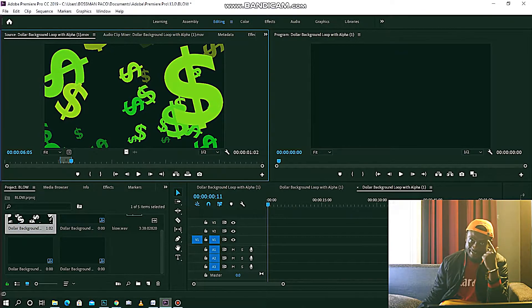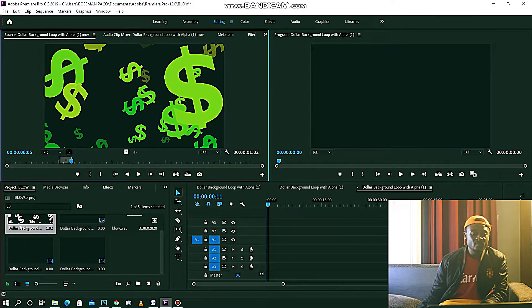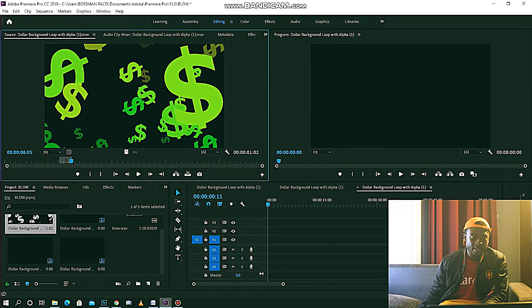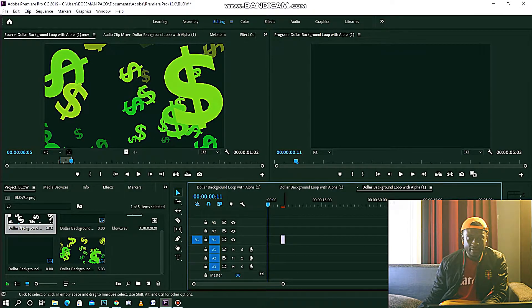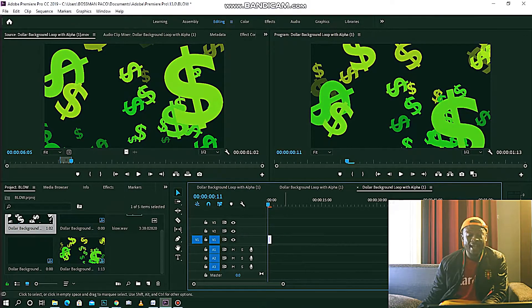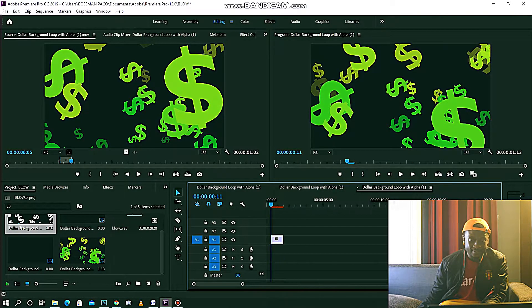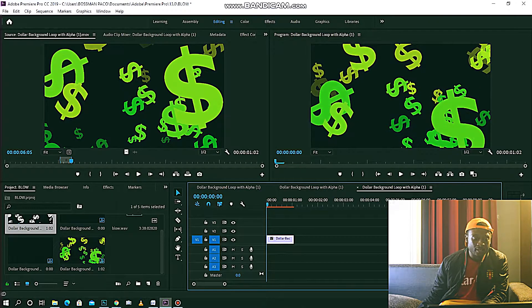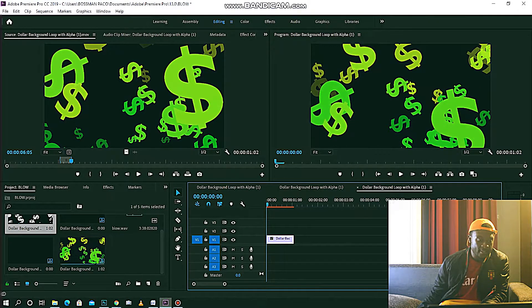I'm going to bring my mouse over here and drag the clip into the timeline like so. As you can see, it just dropped into the timeline — you've selected exactly the portion you marked.